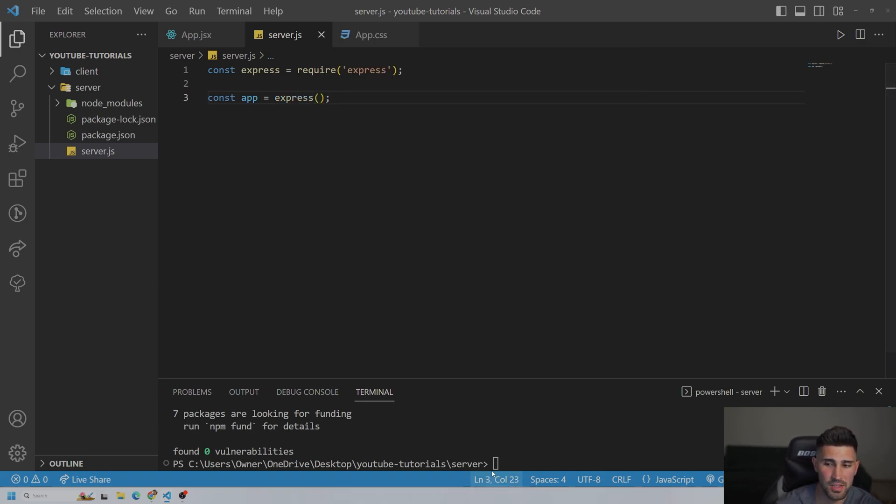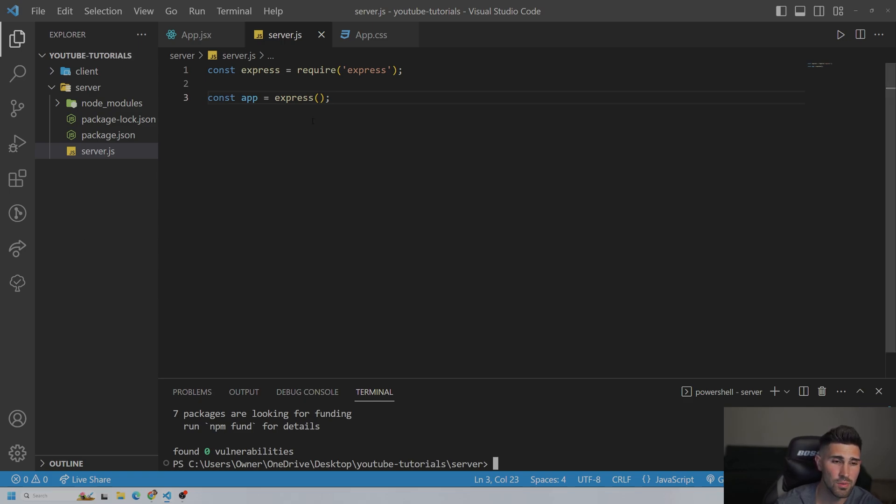And then the other package I'm going to download real quick, which we will use for later, is a dotenv file. Because if we were going to do this properly, you're going to have a few secret keys from MongoDB that should be hidden inside of your environment variables.